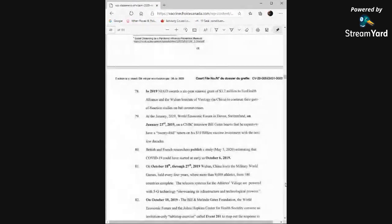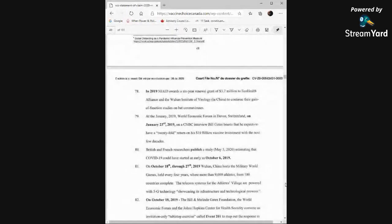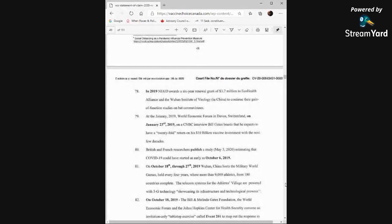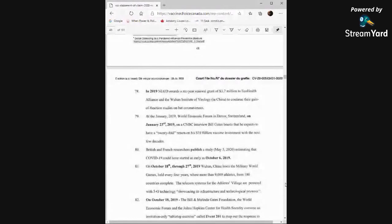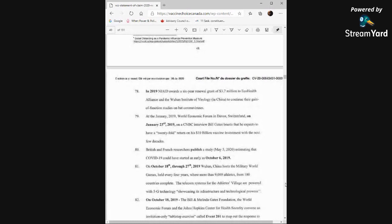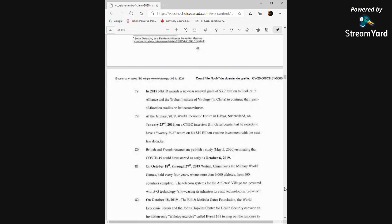In 2019, NIAID awards a six-year renewal grant of $3.7 million to Echo Health Alliance and the Wuhan Institute of Virology in China to continue their gain-of-function studies on bat coronaviruses. At the January 2019 World Economic Forum in Davos, Switzerland, on January 23rd, on a CNBC interview, Bill Gates boasts that he expects to have a 20-fold return on his $10 billion vaccine investment within the next few decades. $200 billion? That's not bad.